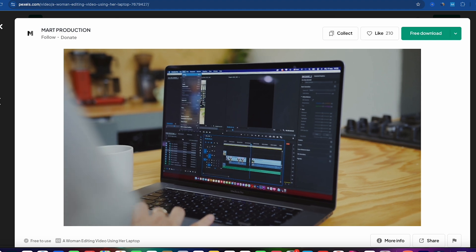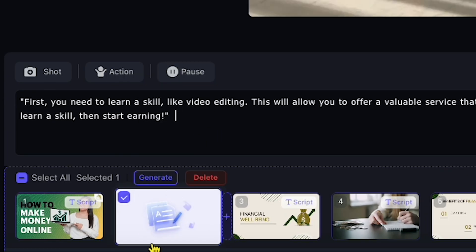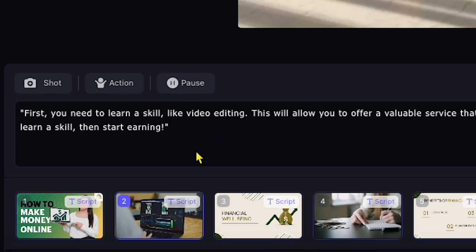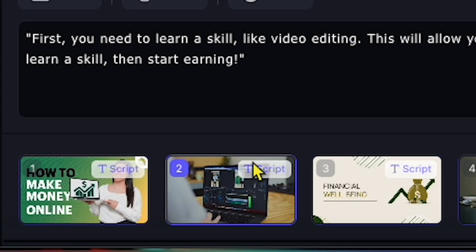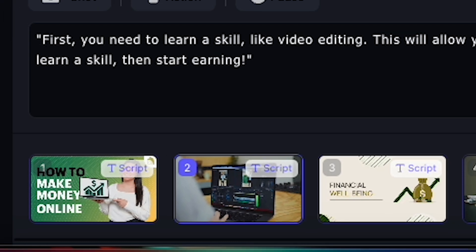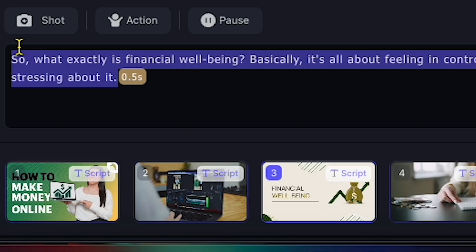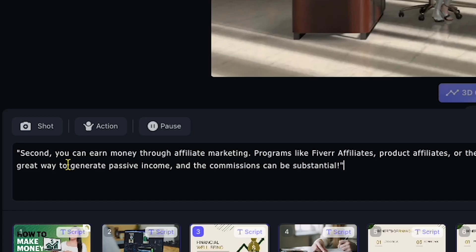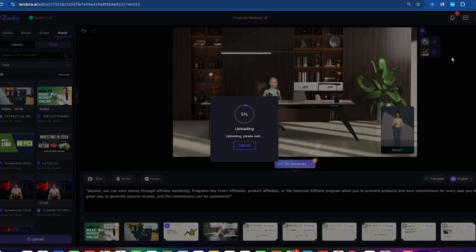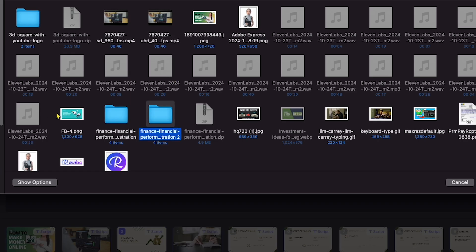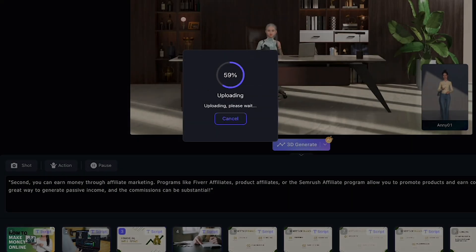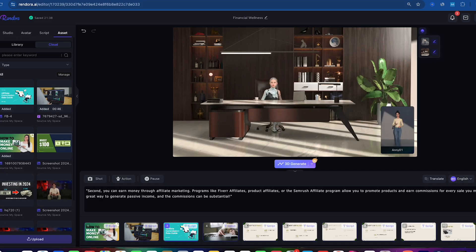Next, I'll add some copyright-free video footage from Pexels about video editing. Now the second chapter is set. Let's proceed to the third chapter. Here, I'll delete the default text and write: 'Second, you can earn money through affiliate marketing, like Fiverr affiliates or product affiliates.' I'll also change the visuals for this scene, uploading an image relevant to affiliate marketing.